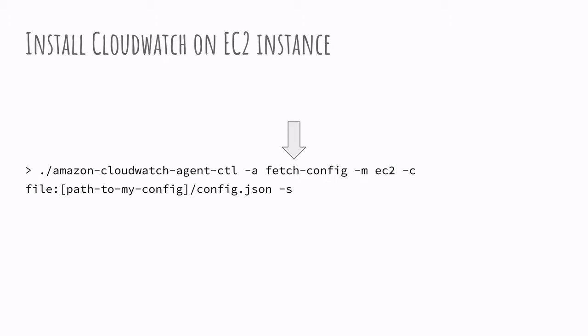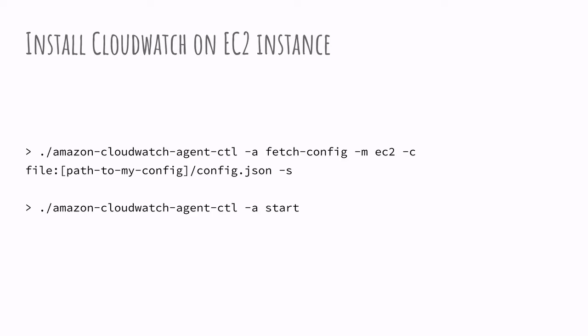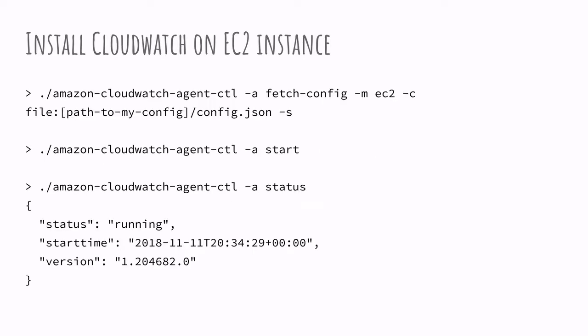Once we are done with making the file, we can use fetch config as an action with the controller and this will configure the agent using the configuration dot JSON. We can then start the agent and check the status of the agent and we should see that it's running fine. We now have a CloudWatch agent running on an EC2 instance.